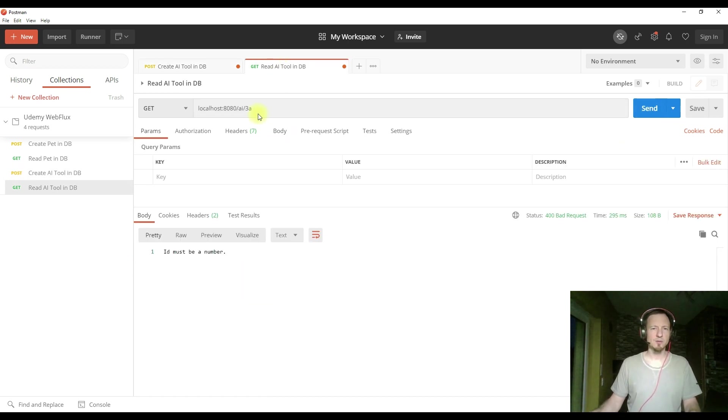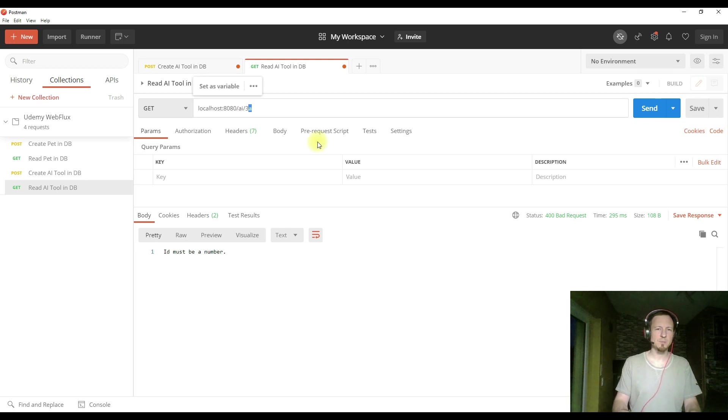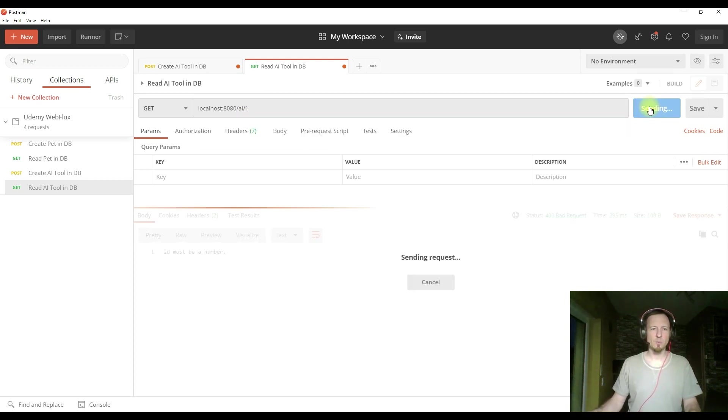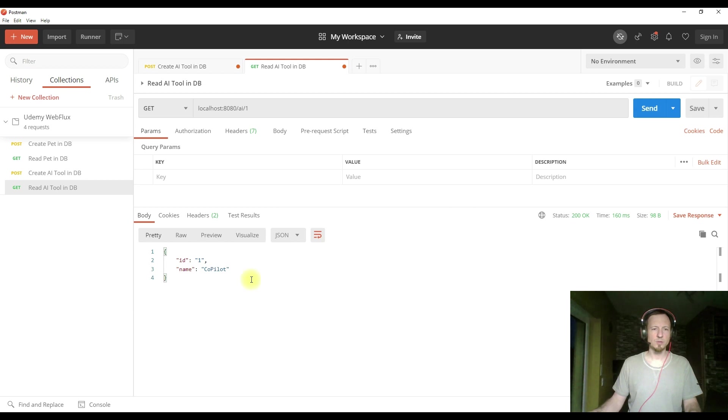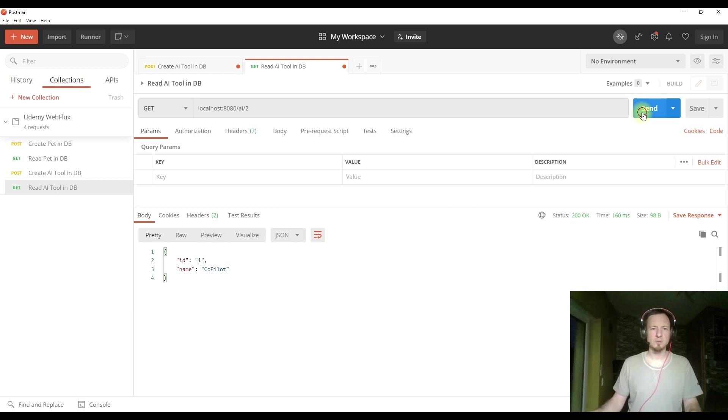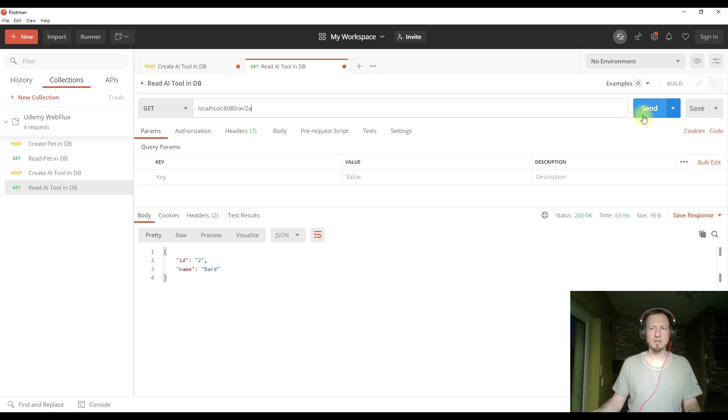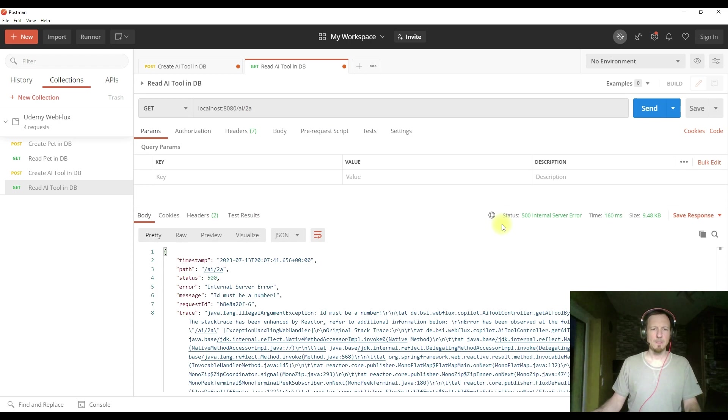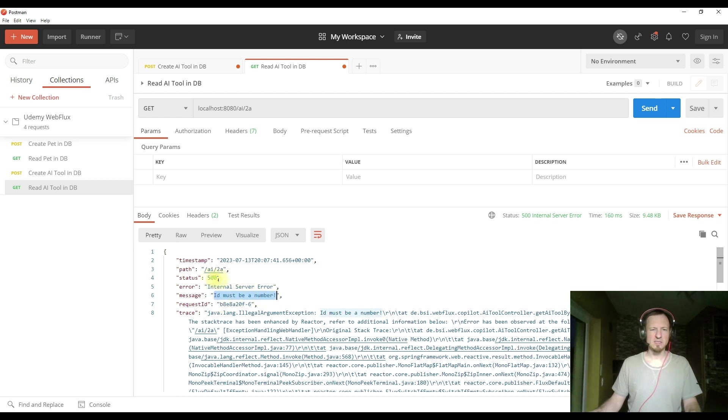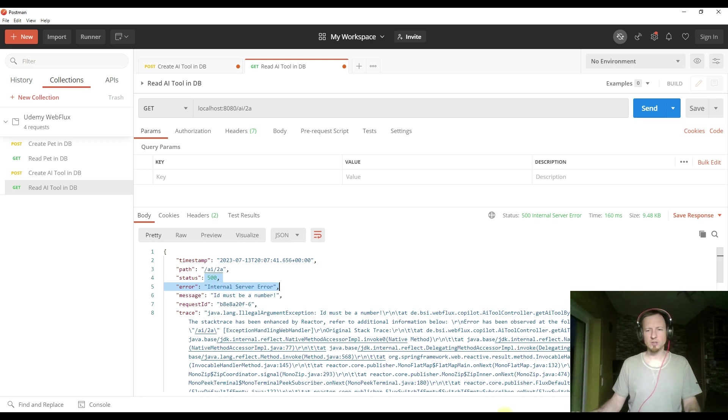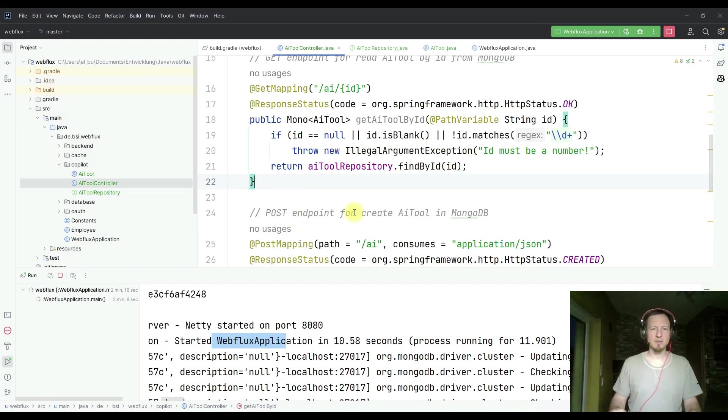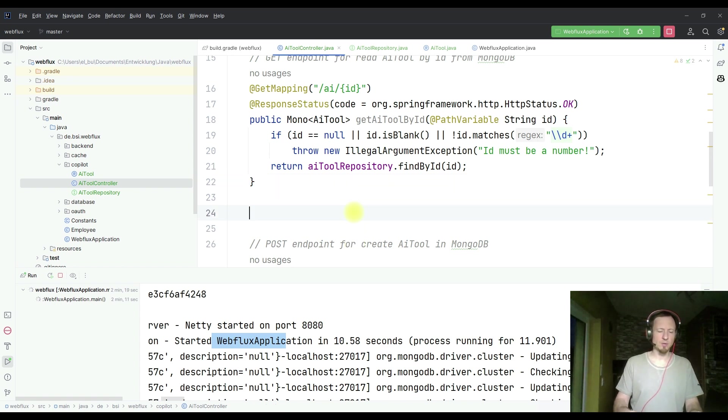Start reading the things from the database. And we have, as before, we have one which is copilot, two Bart. And if I type now something invalid like 2A, I get the error ID must be a number.